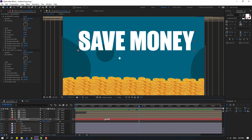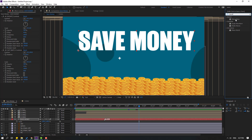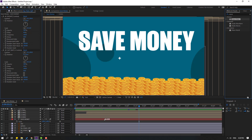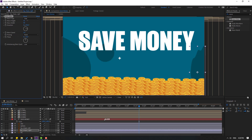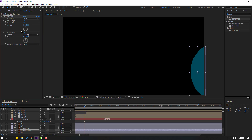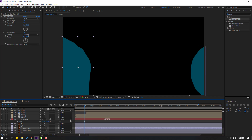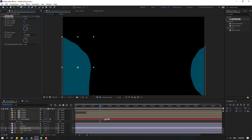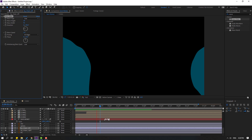Go to Effects, search for 'wave'. Select Wave Warp and apply it to the background shape on the right. Change the wave height and wave width. Go to solo, let's see. Change pinning to 'All Edges'. Select the Wave Warp effect, Ctrl+C, select the background shape on the left, go to solo, and Ctrl+V. Try changing the wave width and change direction to minus 90. Okay, not bad.